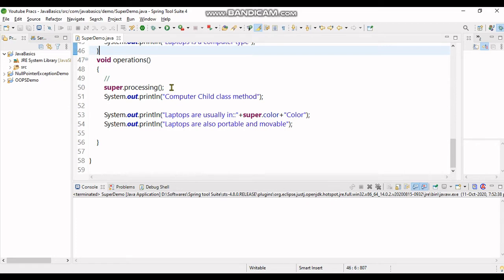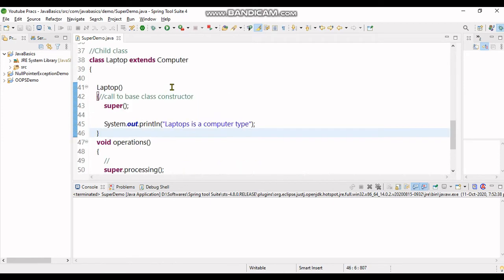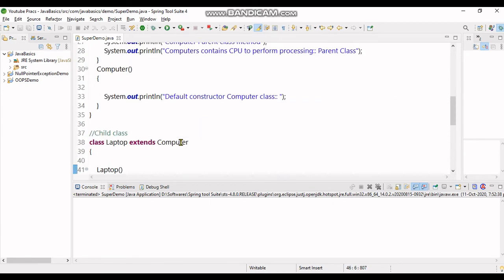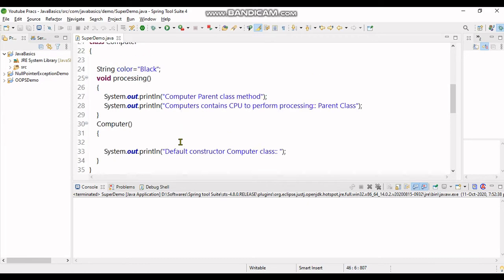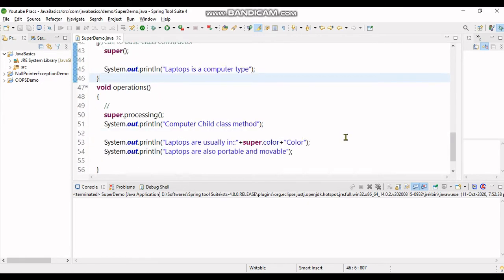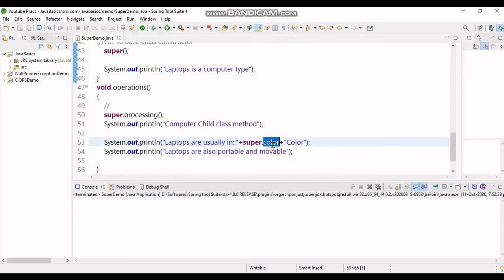Using that method, it gives a call to parent class method super.processing. So super.processing calls the method in that parent class and prints the next line of code. Super.color is making use of the color variable which is included in the parent class.